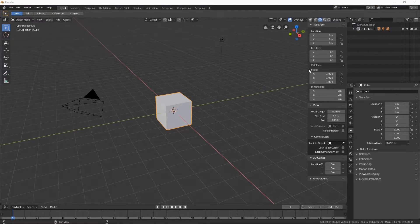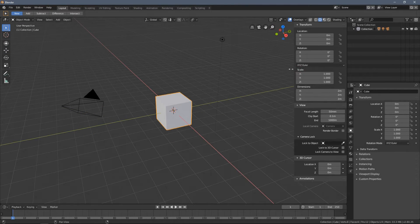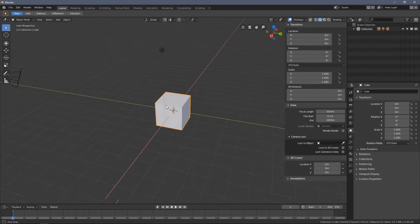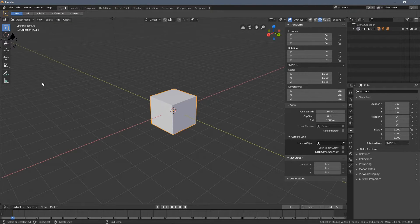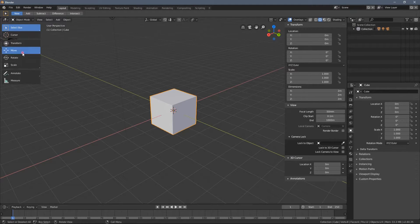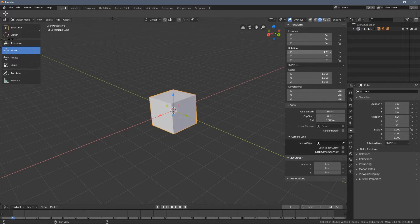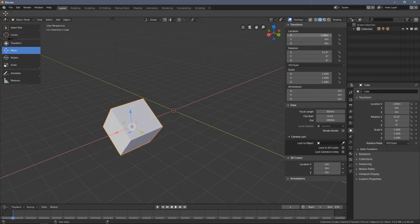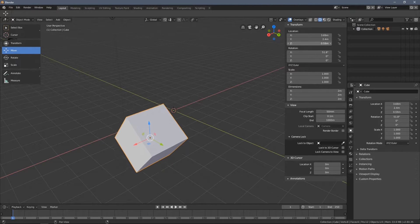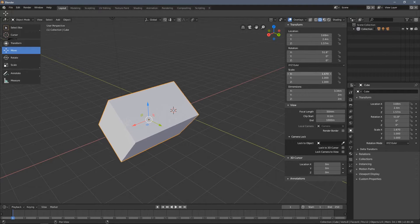All the transformations we do are visible in the panel on the right. But you can also do the transformations directly from this panel — when I left click and hold the mouse button and move the mouse around, you can see the object is rotating. You can also move and scale the object this way.